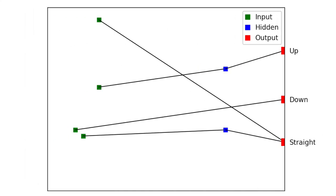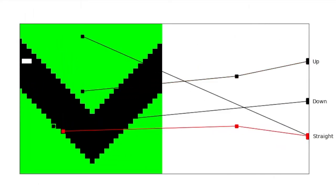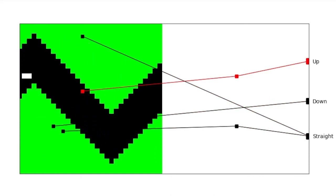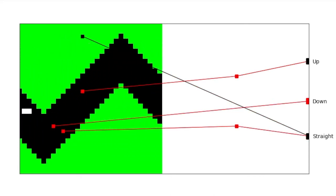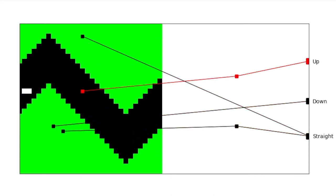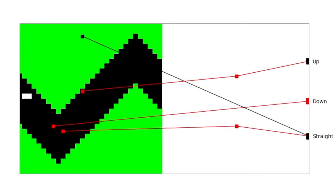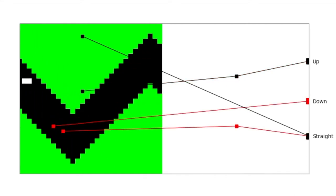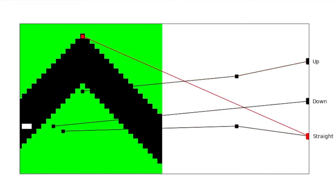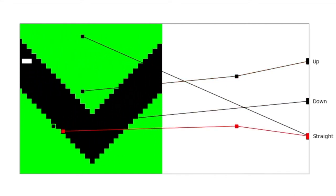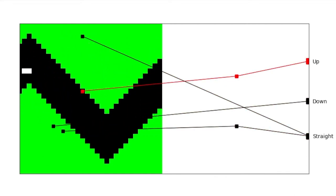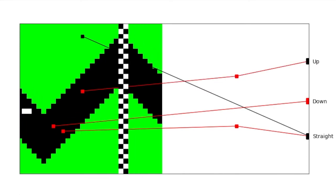This structure is called a neural network, and it is a simplified mathematical model of how the brain works. Neural networks have many applications, from predicting stock prices to image classification, but today the missile will use them to make informed decisions based on the tunnel in front of it.